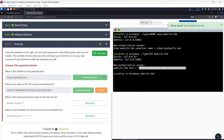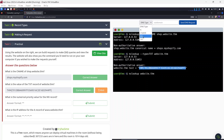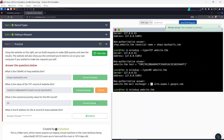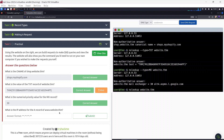What is the numeric priority value for the MX record of website.thm? We look up the MX record for website.thm, send the DNS request, and the result shows 'mail exchanger 30'. So the priority value is 30, which is the correct answer.